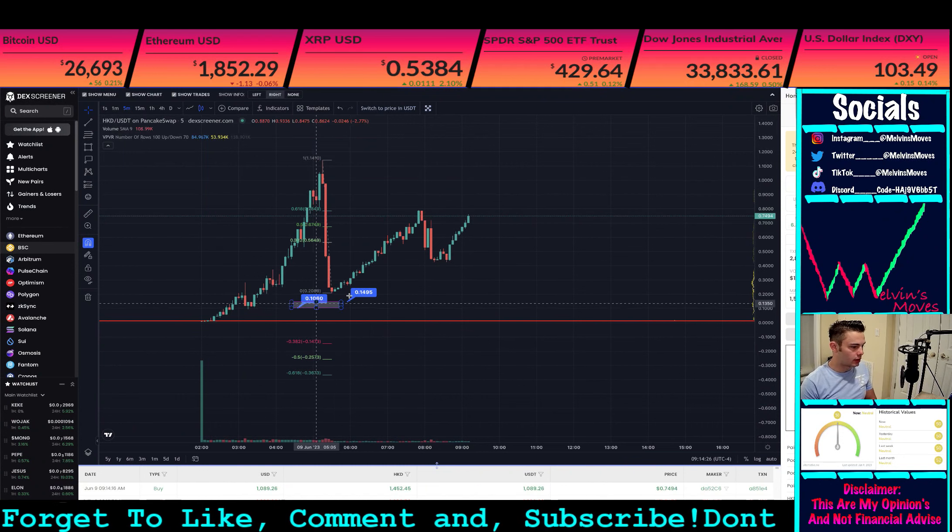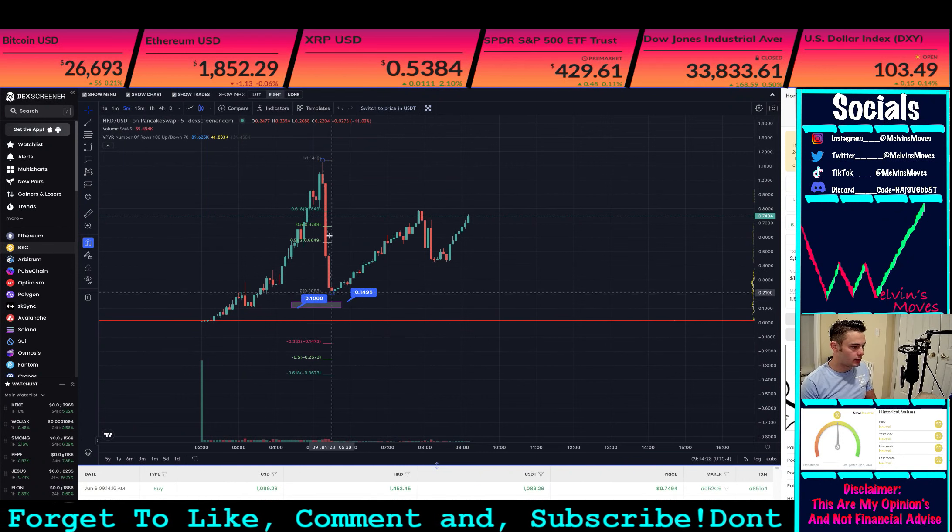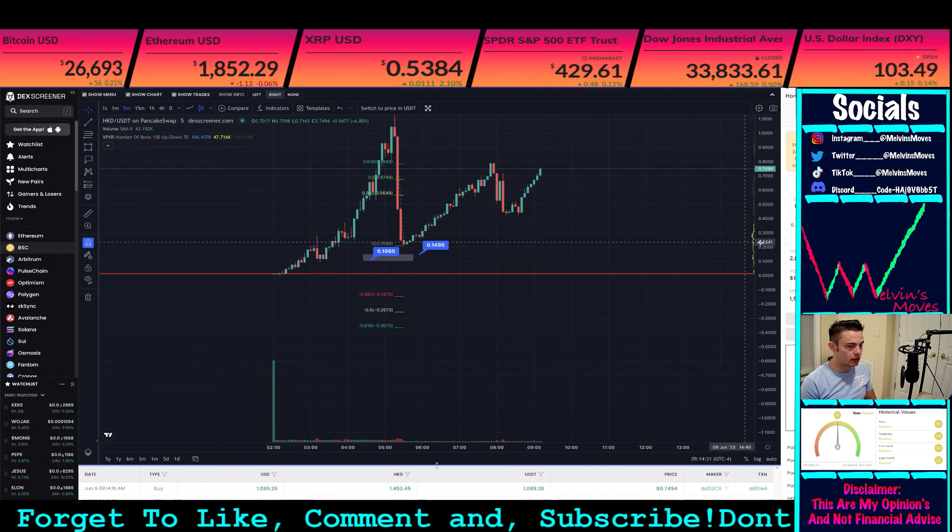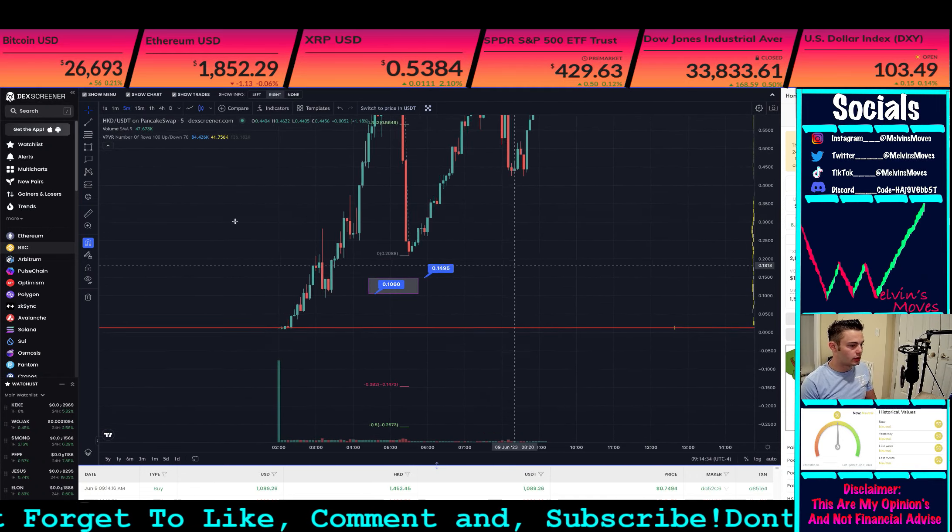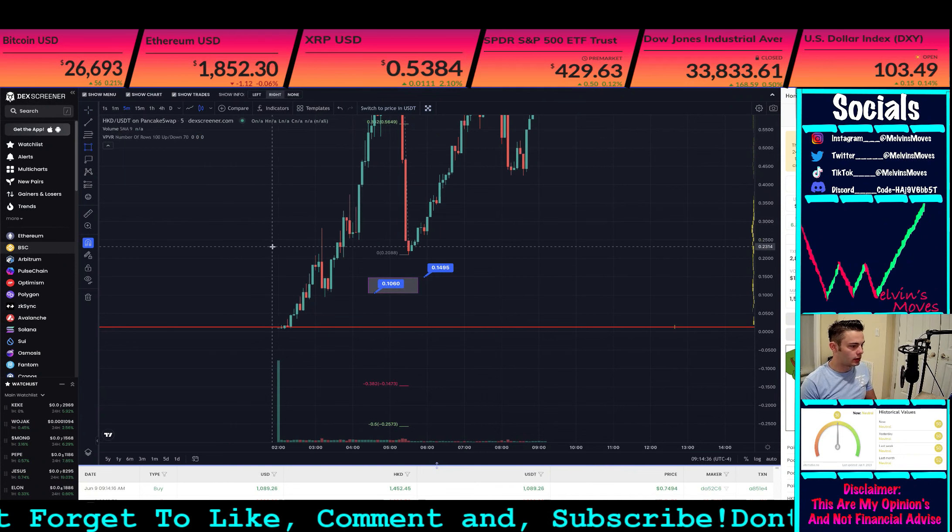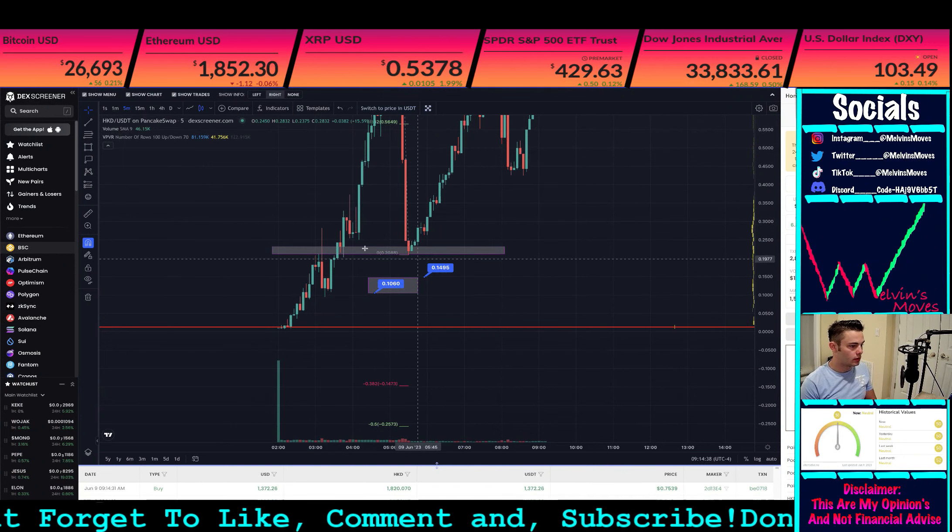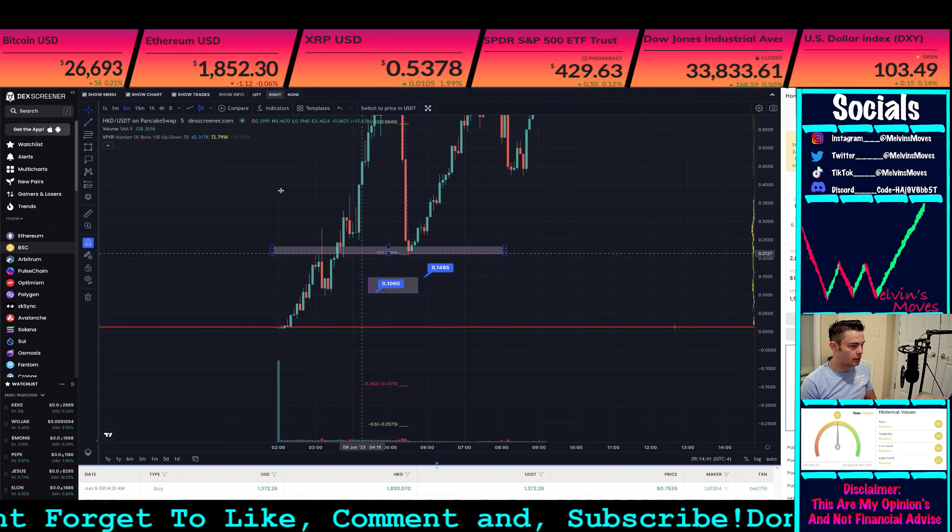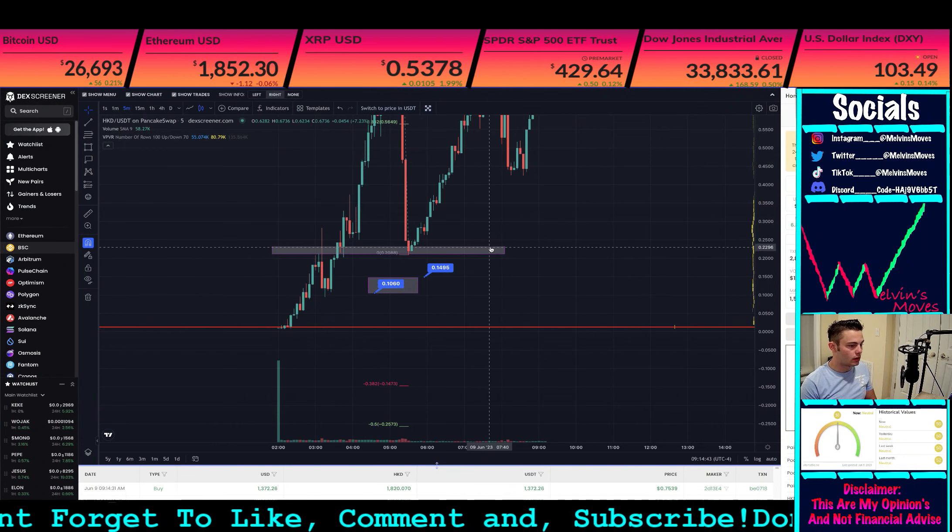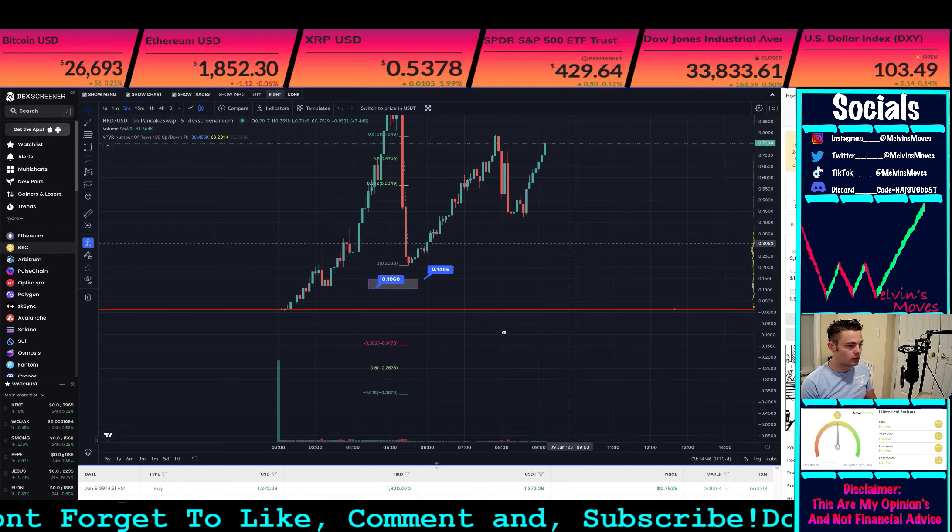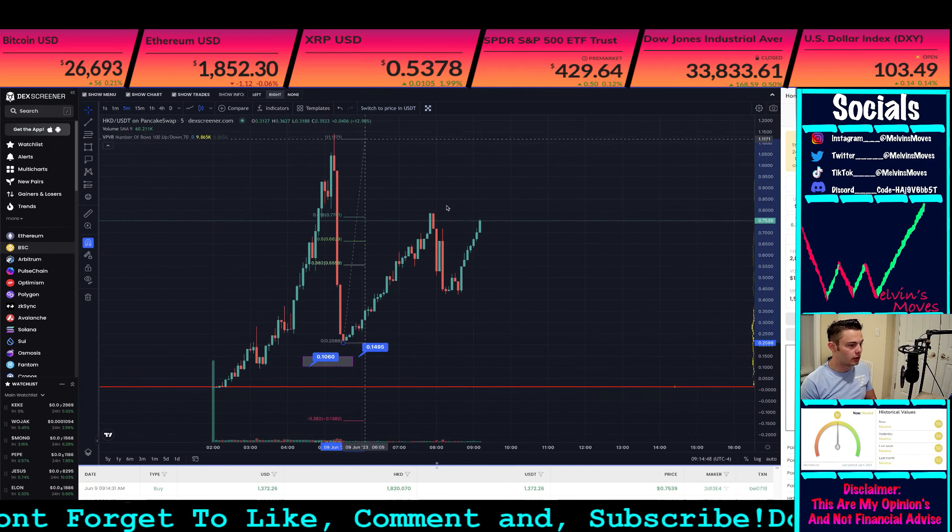Which I'm not necessarily gonna comment too much on, but technically this low right here, you did go into a demand area, and you kind of stopped right there. Just to go over that as to like why you kind of stopped right there.